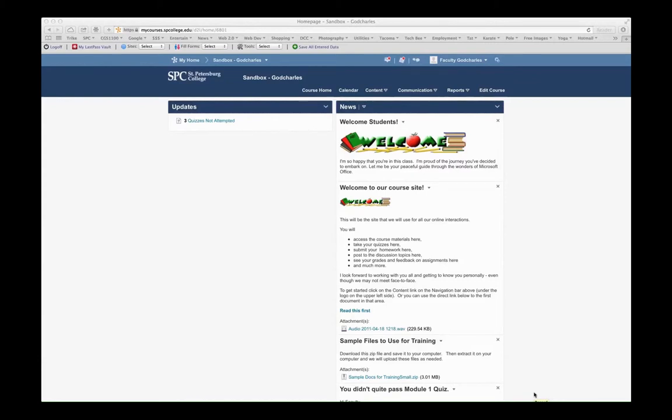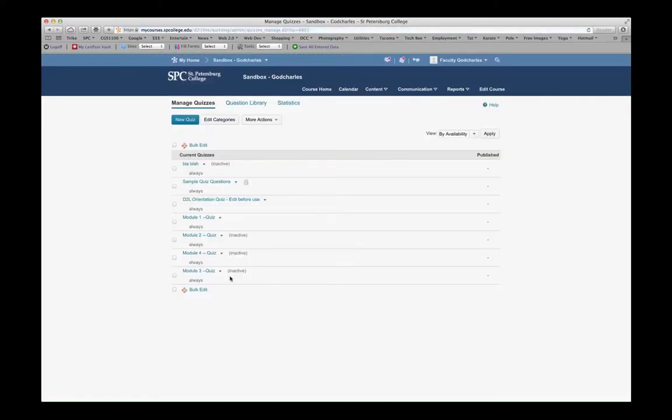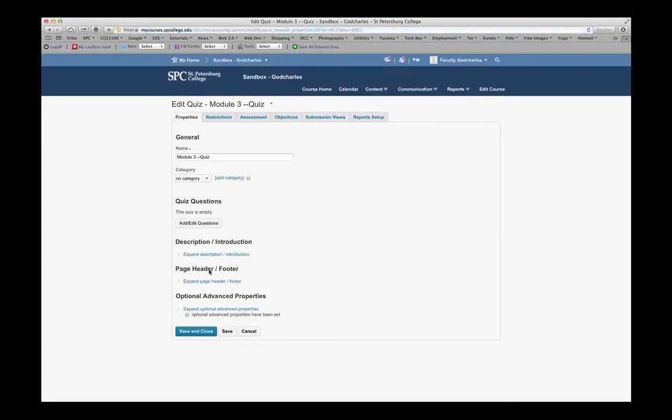This tutorial will show you how to grant special access to an individual or a group. To grant special access, go to the quiz or the piece of content that you want to give special access to. Once inside of the quiz, go to the Restrictions tab.